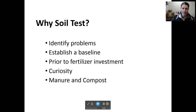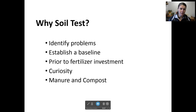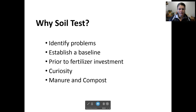So why might you soil test as a gardener? There are a few different reasons. The primary will be to identify problems. So something in your garden is struggling, there are certain crops you can't grow well, everything is struggling, you're trying to figure out why, and a soil test can really help identify those challenges.